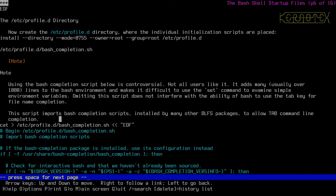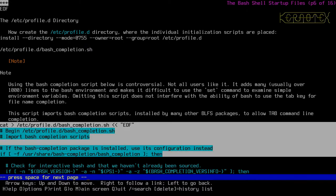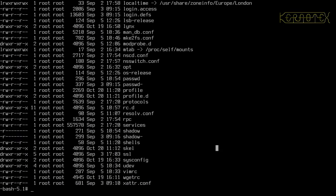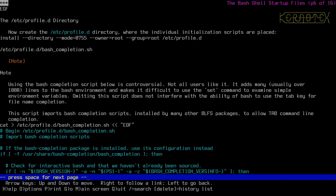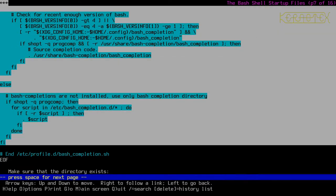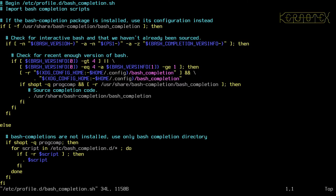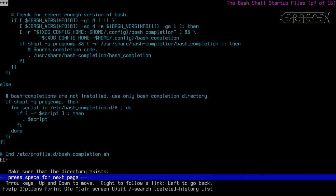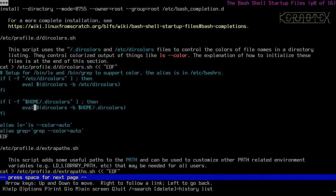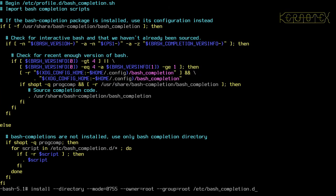There's a bash completion script - the book notes it's controversial, not all users like it, and explains why. I tend to include it as it can be useful for some packages. I copy and paste everything needed, then verify the file looks okay. We also need to make sure a directory exists for bash completion.